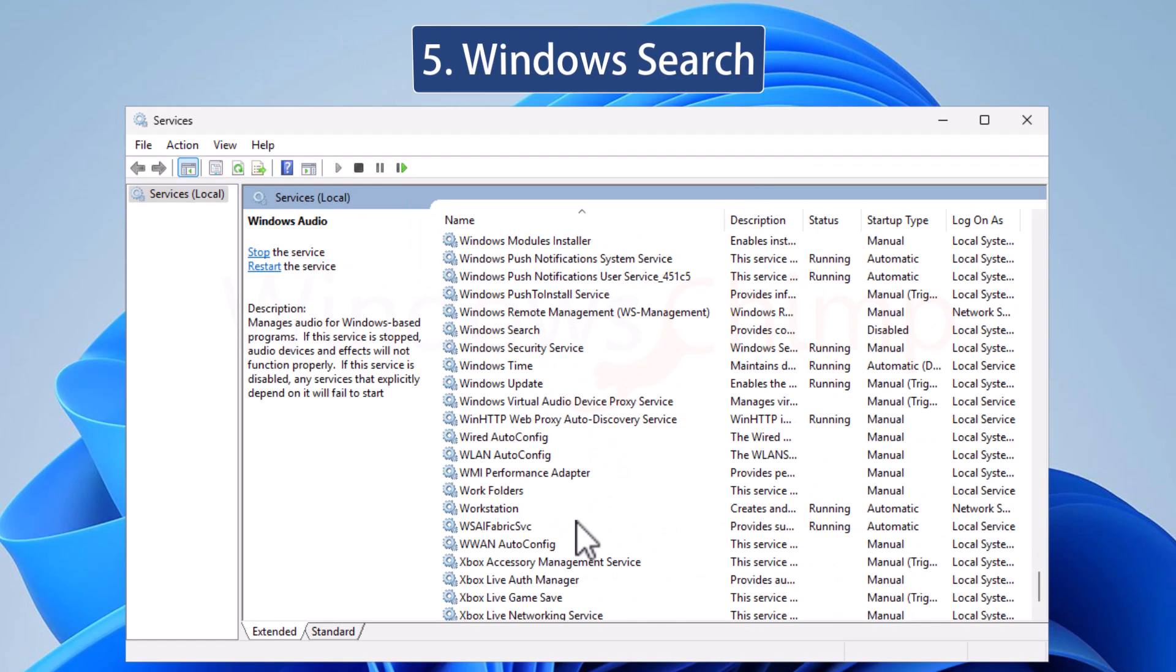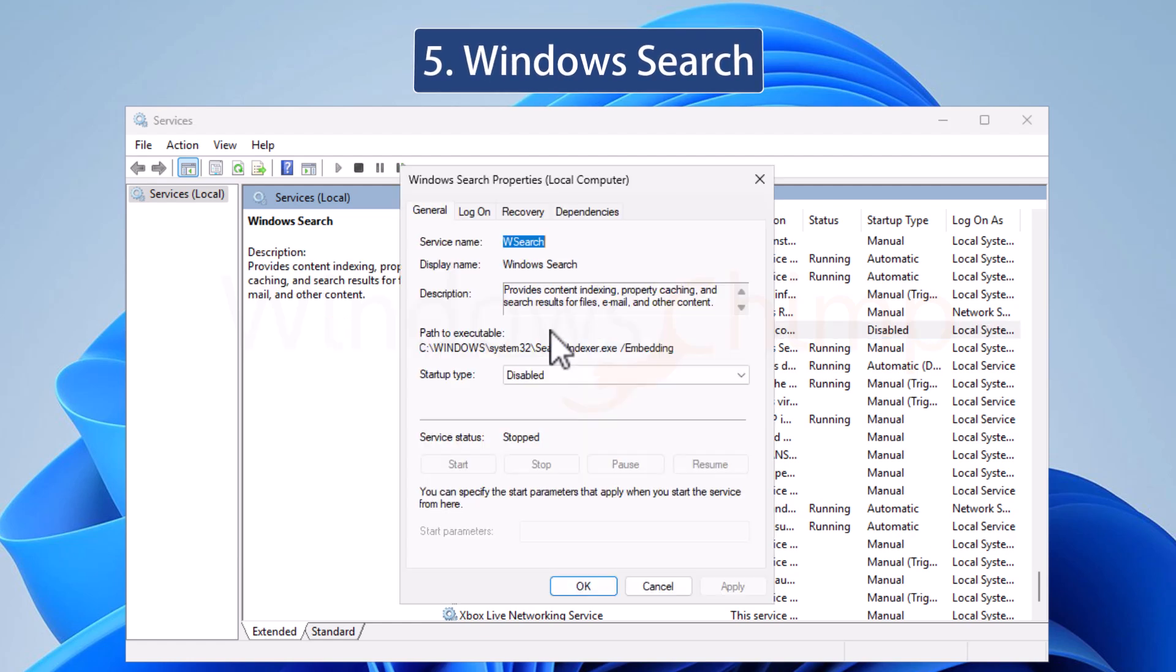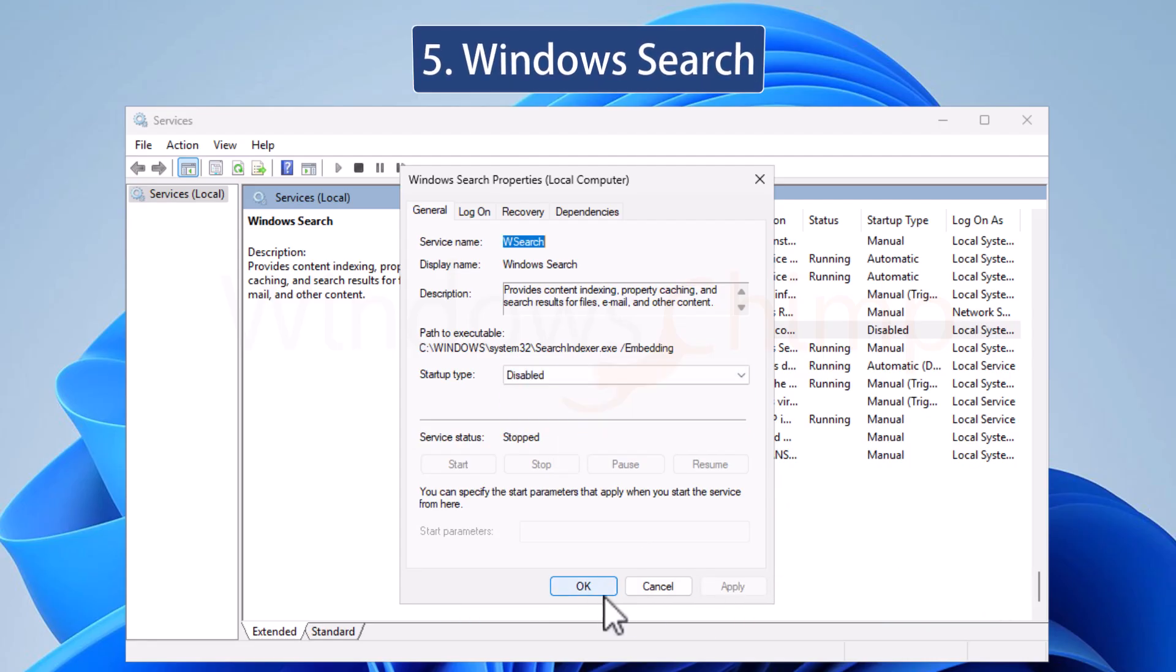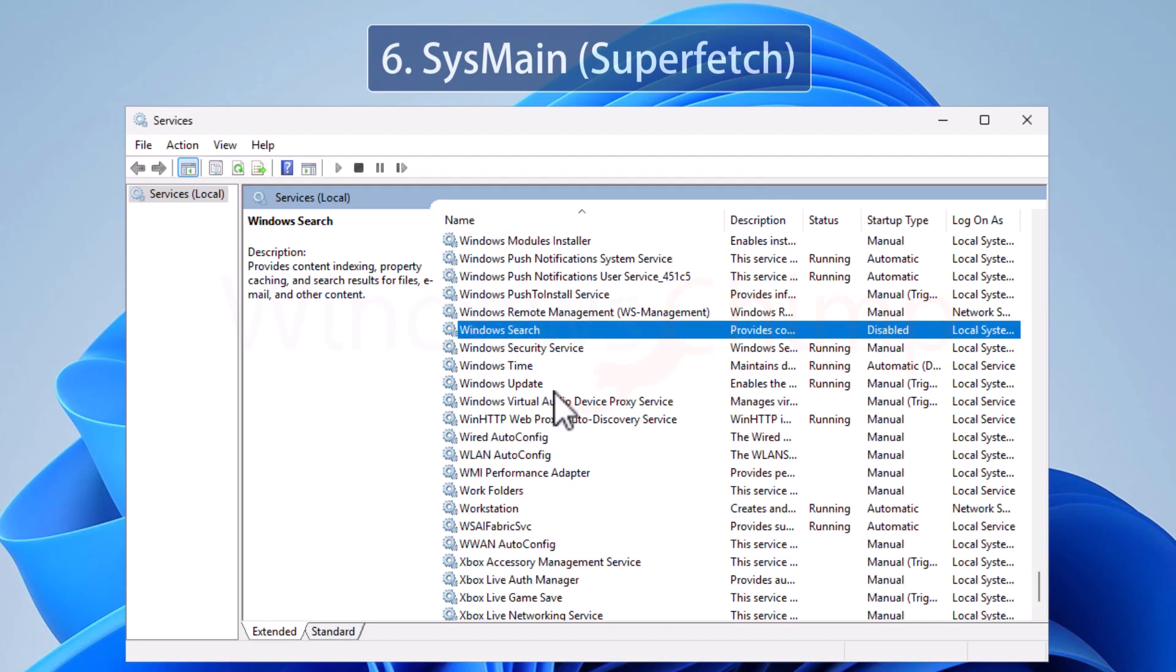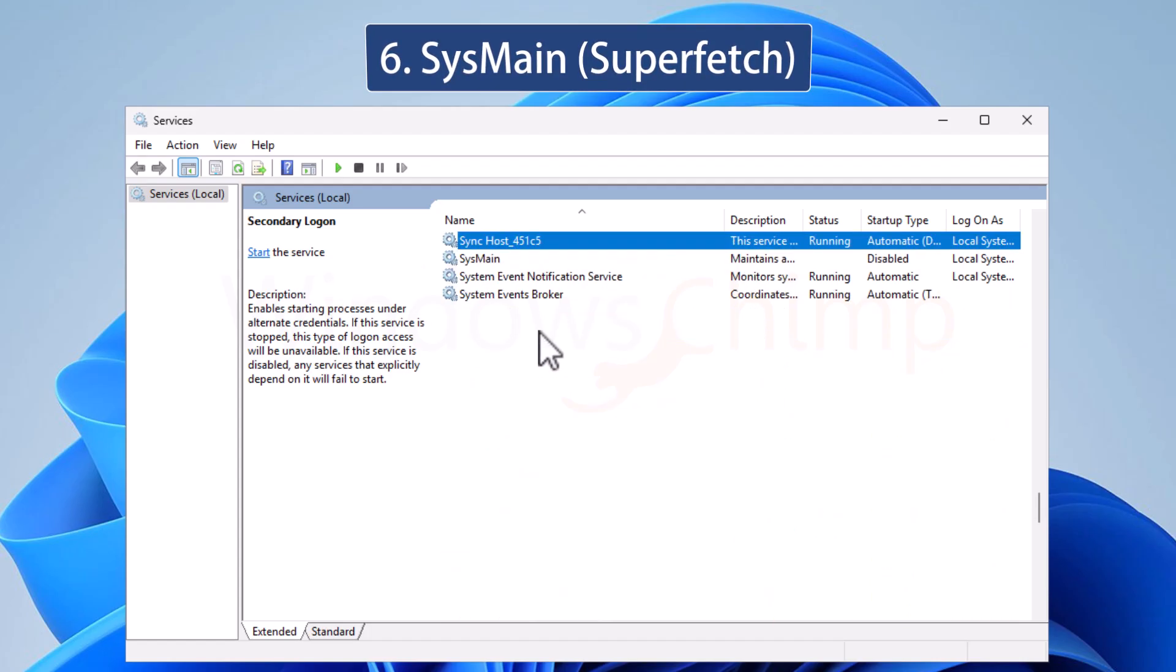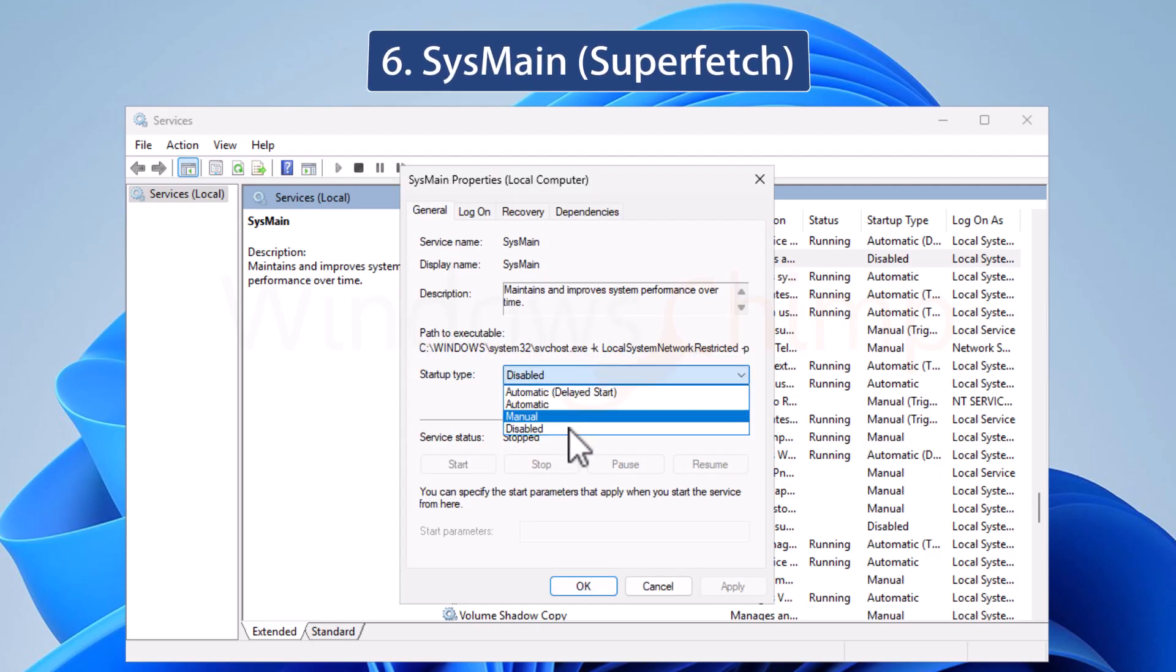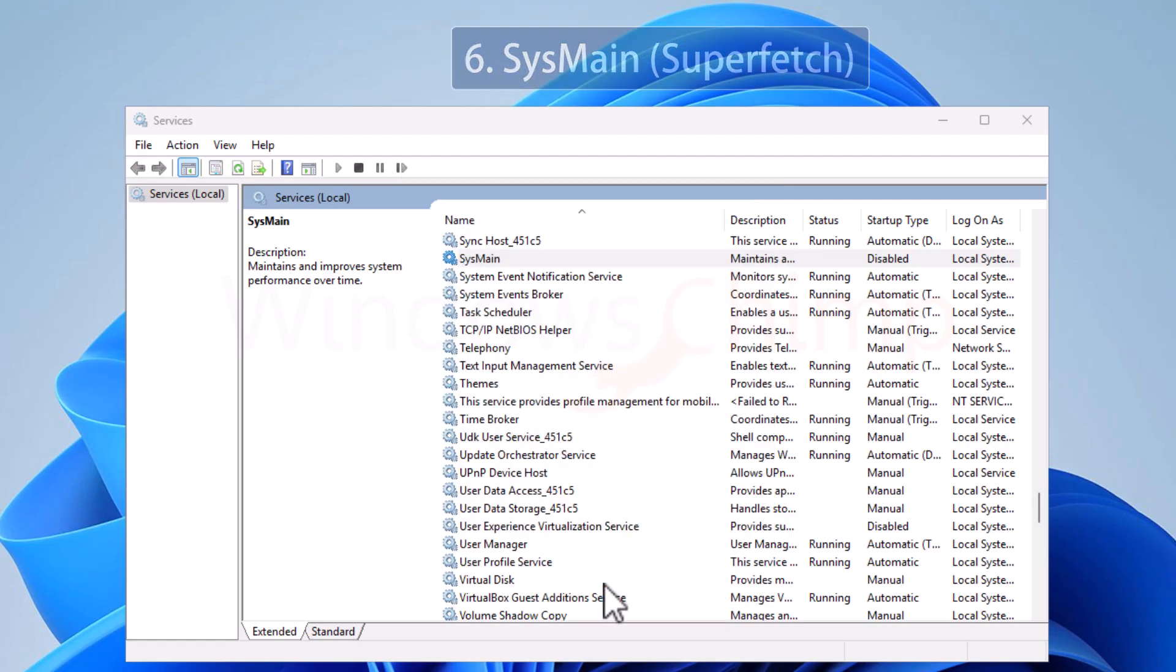Windows Search Service helps in indexing files and allows quick search, but at the same time it causes high disk and RAM usage. If your PC is running slow, you can disable this service. SysMain or Superfetch is used to speed up app launches, but continuously uses the disk and RAM. So if you are experiencing high disk and RAM usage, it is safe to disable.